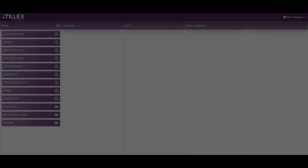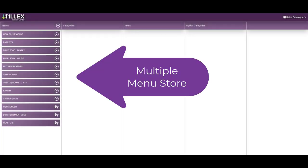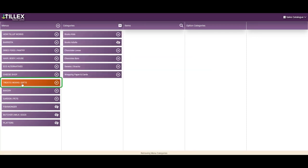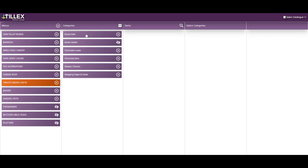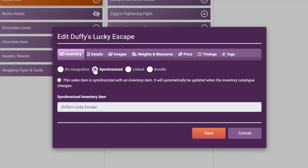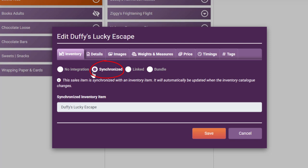And this particular multi-menu store has one menu, the books, treats and gifts, that has no variations and is nice and simple. But it is stock controlled, so synchronized to the inventory. If you have written a large product description in the inventory, it will be mirrored here, so be careful. And you can always go into the inventory and edit the wording if it is a bit too long.